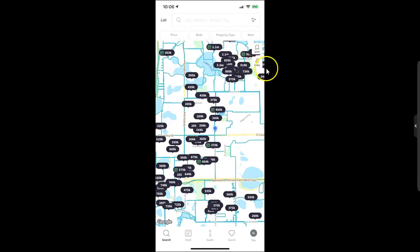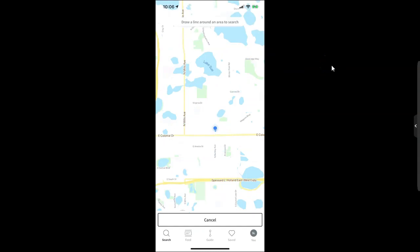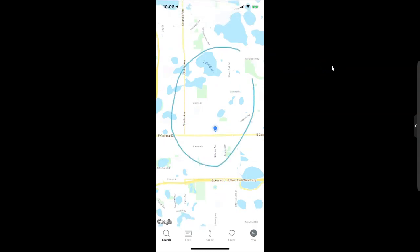This little draw button, much like over on our command side, we can draw around the area that we want to search for. Once we do that, it's going to search for homes within that horribly drawn circle oval area.